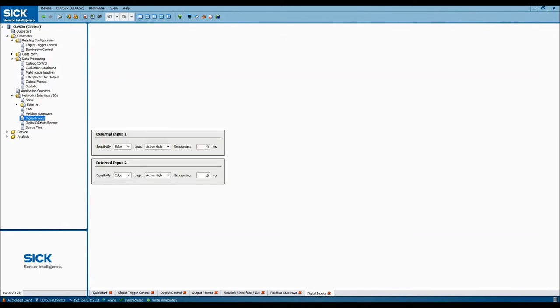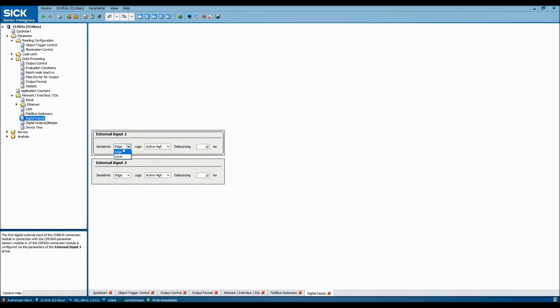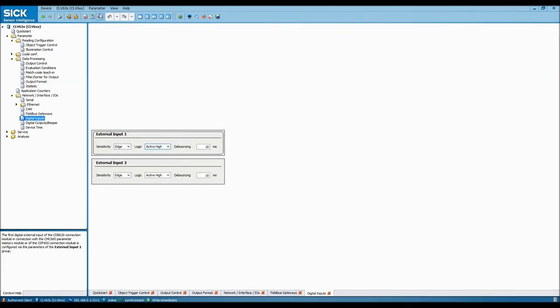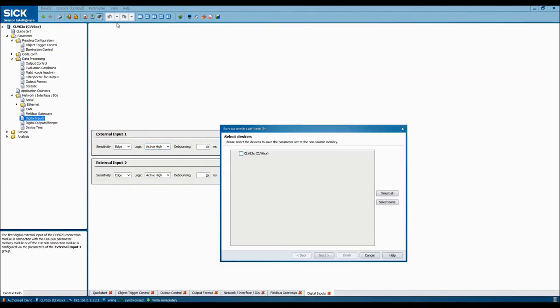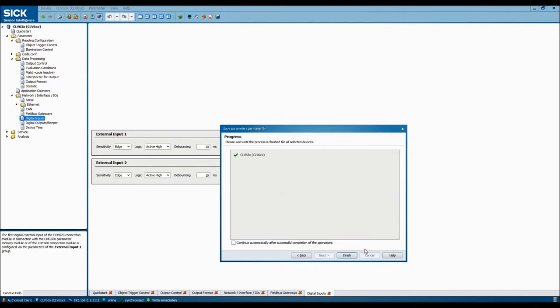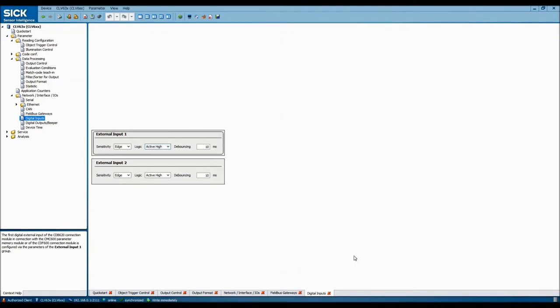We also need to configure that external output that we're planning on using for the scanner trigger. For this application, we'll set the sensitivity to the edge, and the logic to activate when the sensor goes high. Now that the barcode scanner is configured properly to work in the EtherCAT network, we'll save the parameters permanently in the barcode scanner, and move over to the Parker Automation Controller for the rest of this demonstration.